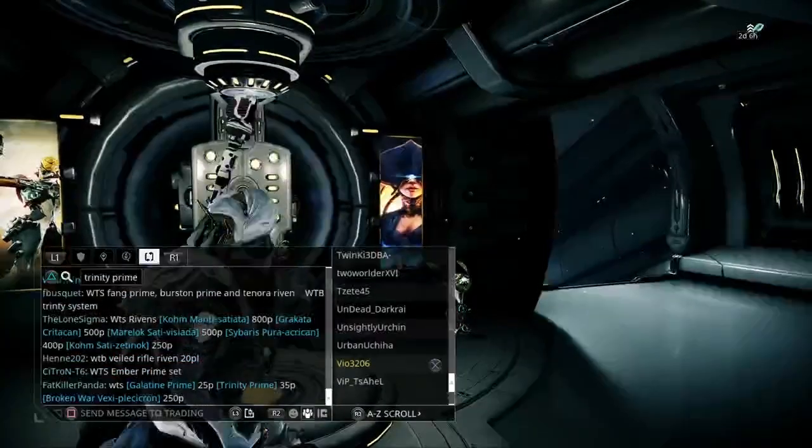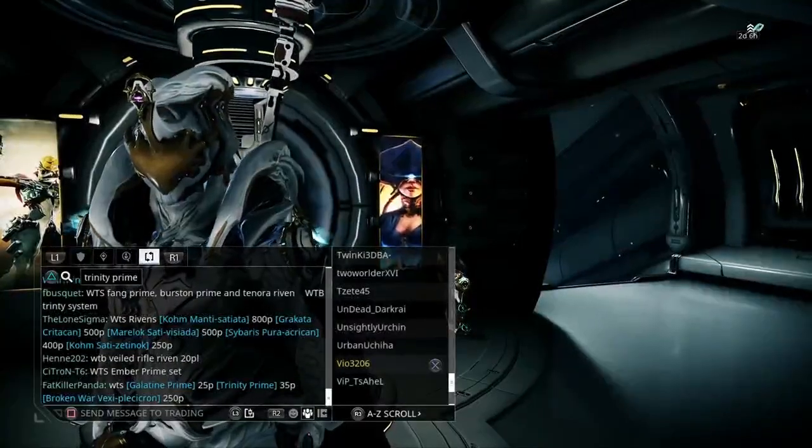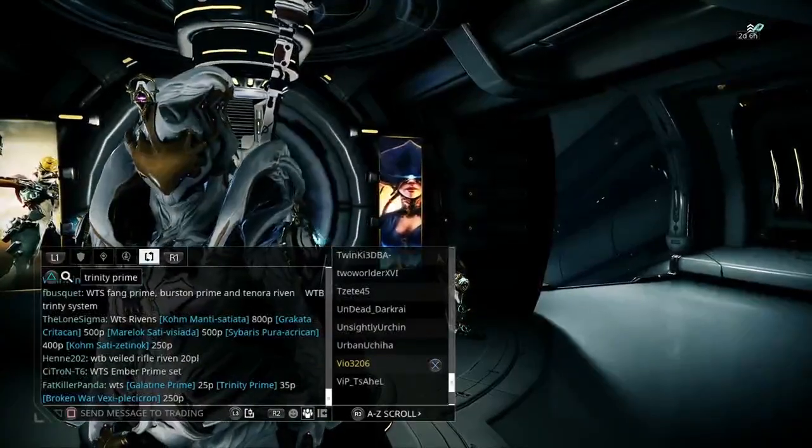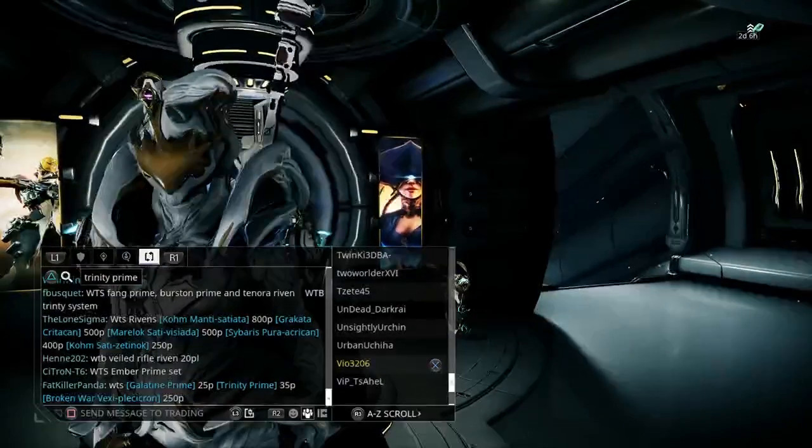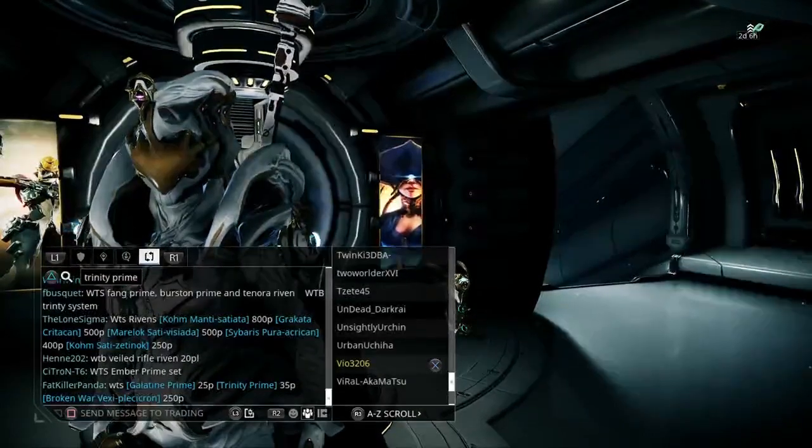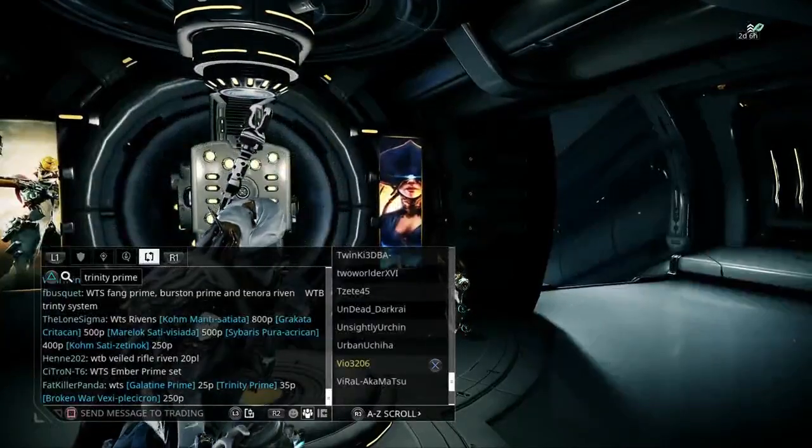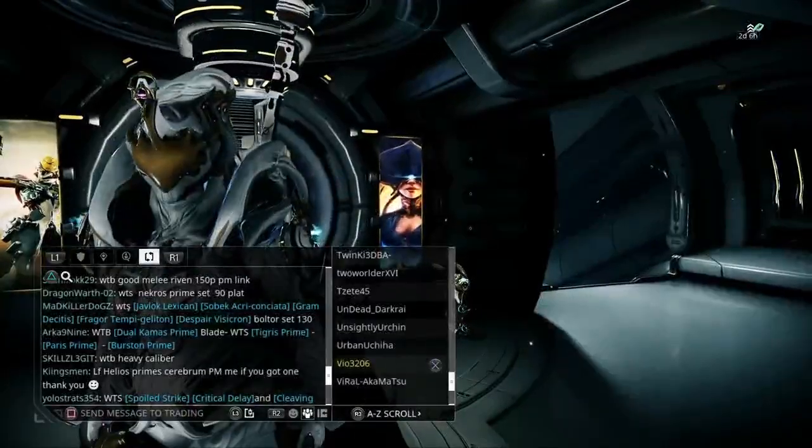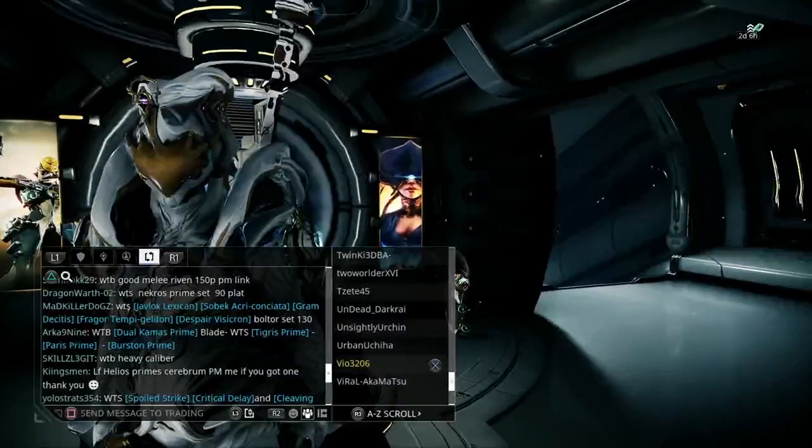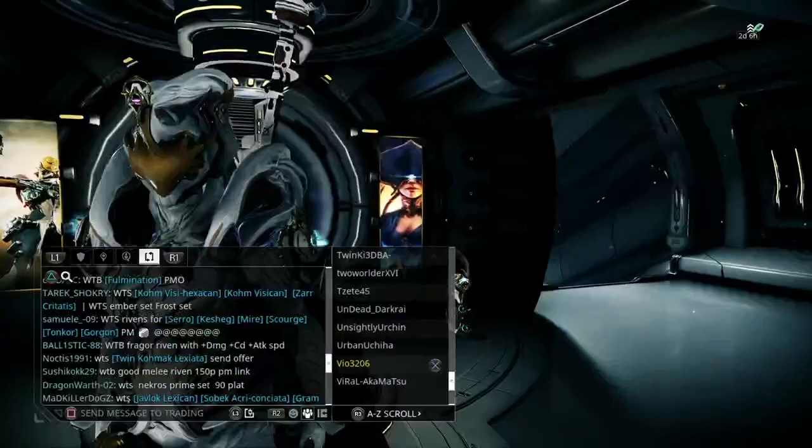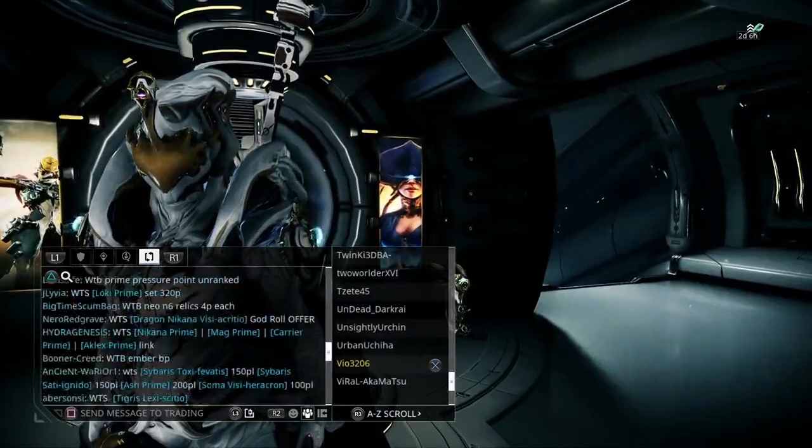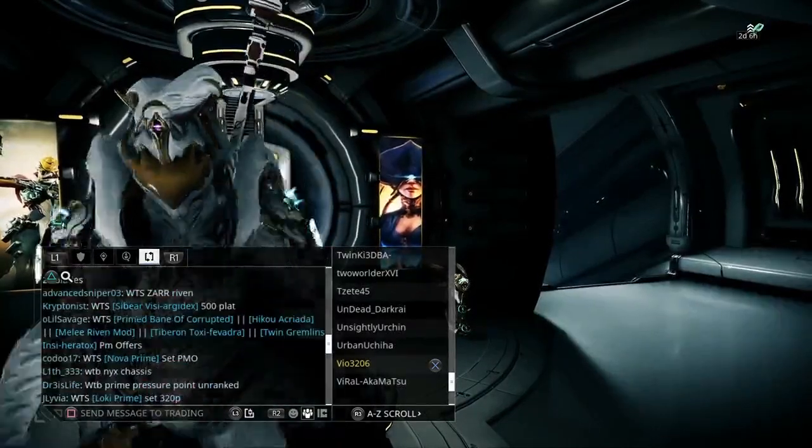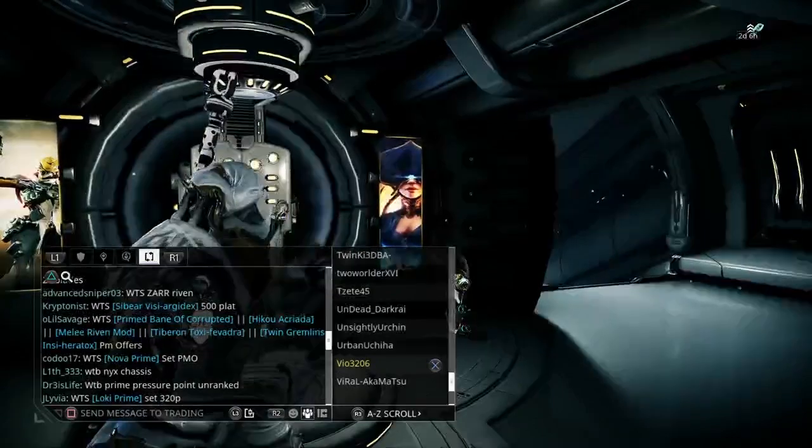There we go, we've got Fat Killer Panda there who's willing to sell a Trinity Prime. That's the other good thing about hyperlinks: if you do a hyperlink, the filter is more likely to work as opposed to if you just put in Trinity Prime. That's another reason to use hyperlinks. If you're struggling with hyperlinks, just put the item you're selling in brackets and people can click on it.